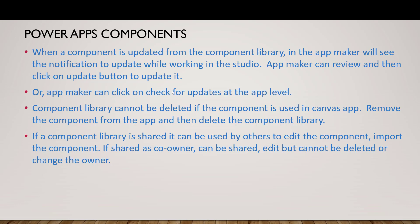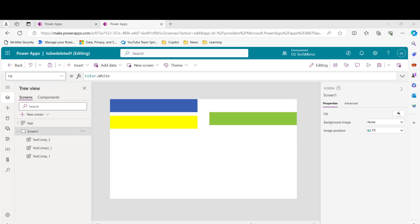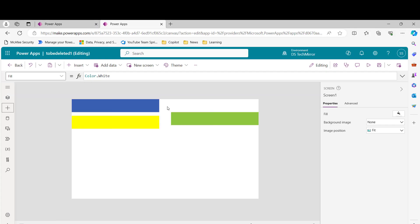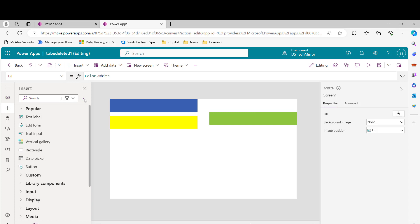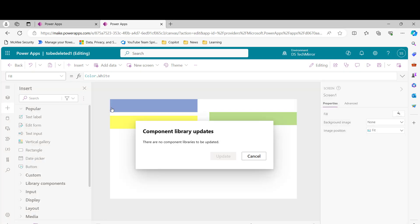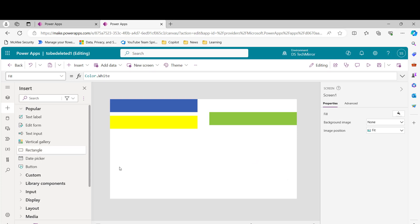Alternatively, the app maker can click 'Check for updates' at the app level. If the update button is not automatically available, click on the plus icon in the left navigation, then click the ellipses (three dots) at the top, and you'll see 'Check for component library updates'. If there are no updates pending, it will say so. This is how you can update components automatically without any code changes.